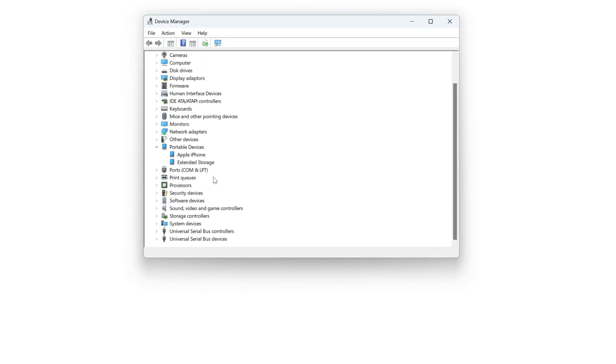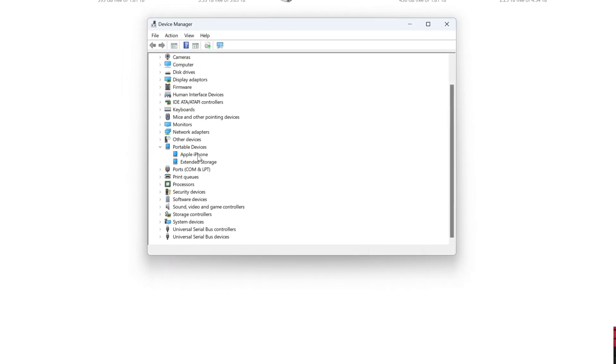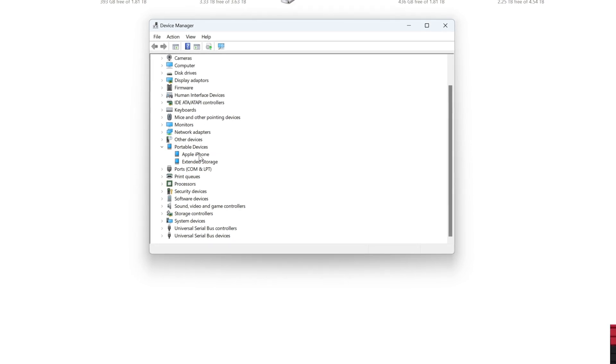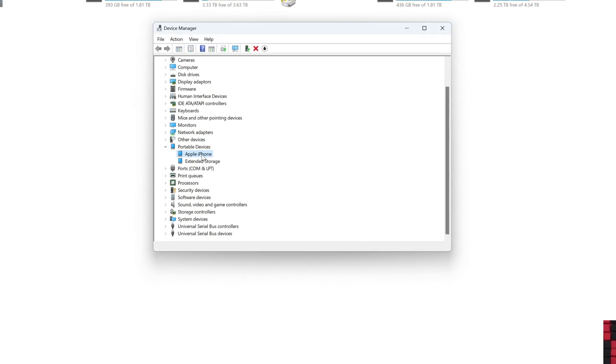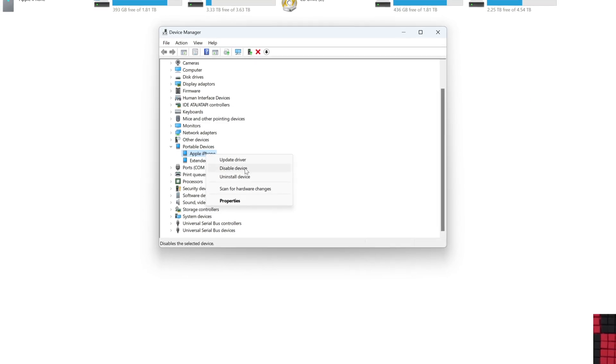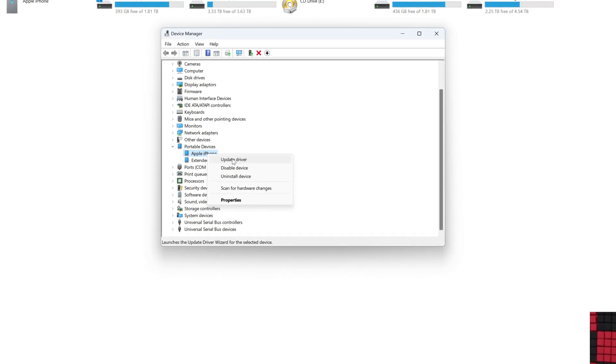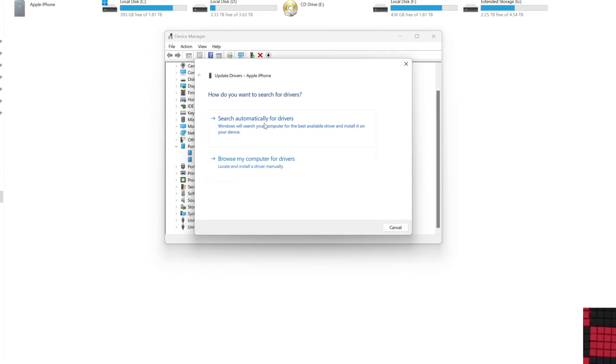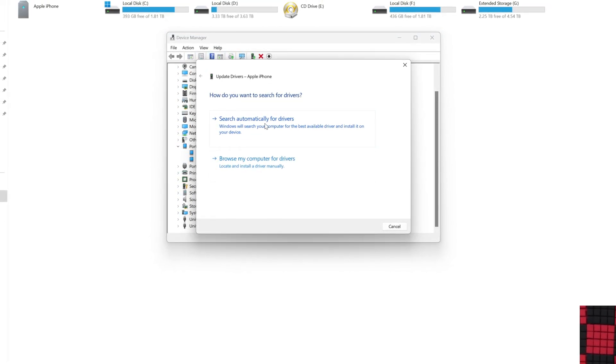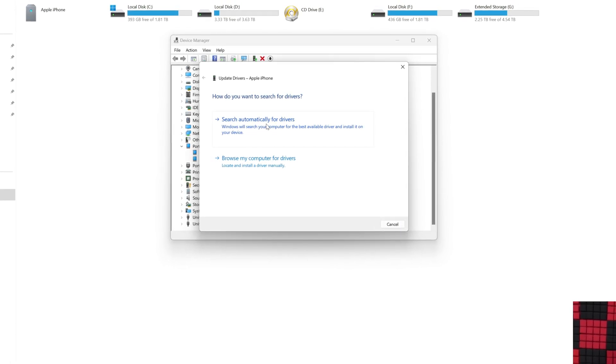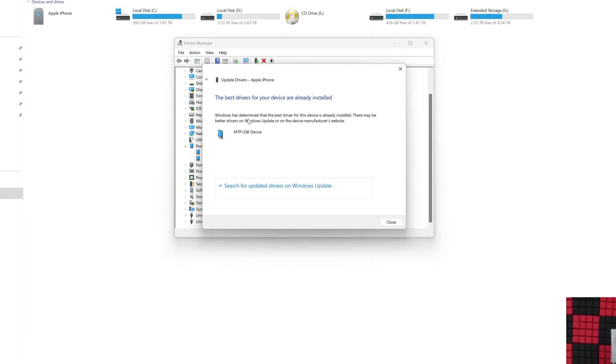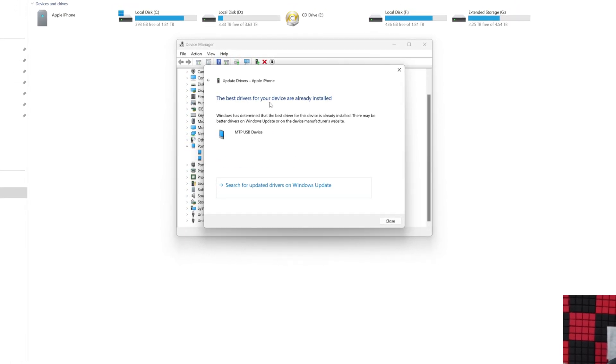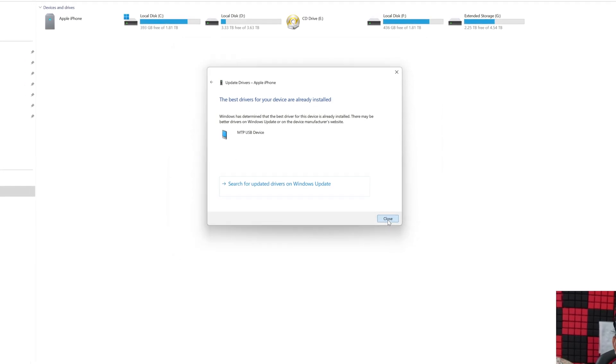And here you can see this Apple iPhone, the connected phone, it should show here. Even if it is not there, what you need to do is try updating the driver. Search automatically for driver if you are already connected to the internet. The best drivers for your device are already installed.